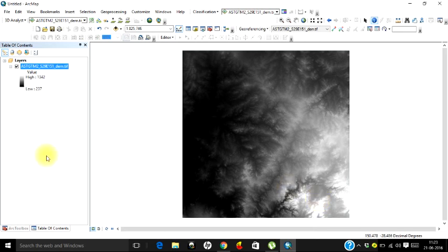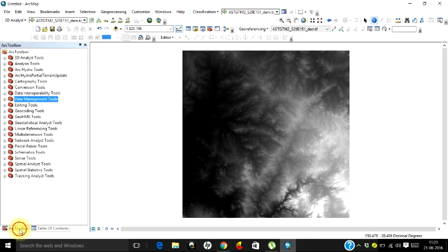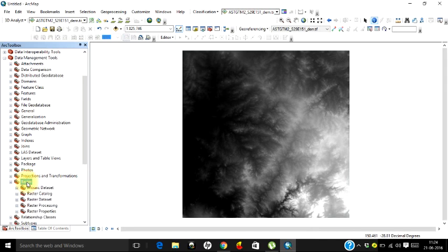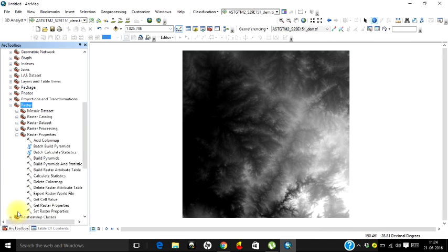Let's go to our toolbox and open Data Management Tools. Here you have an option called Raster. Double-click on that and go to the toolset called Raster Properties.